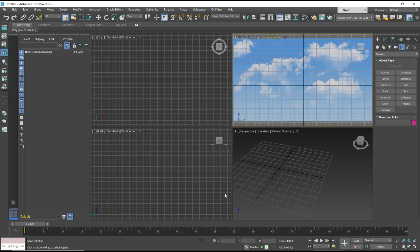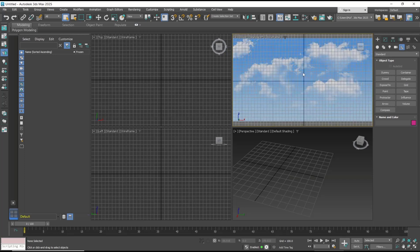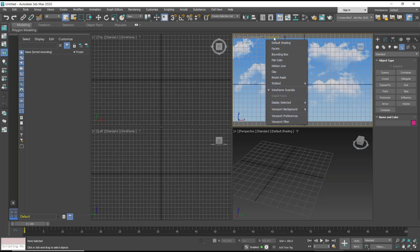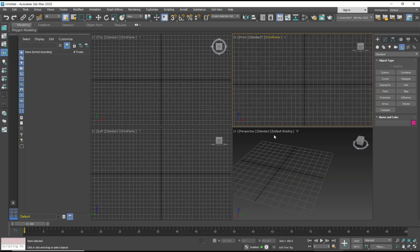If you have a background image and want to remove it, you can right-click again, then go to viewport background and select solid color.